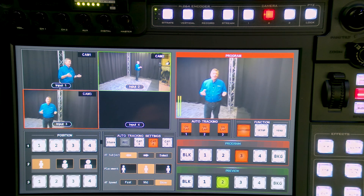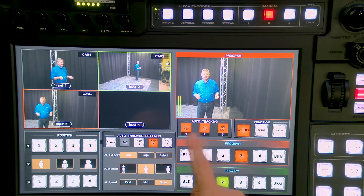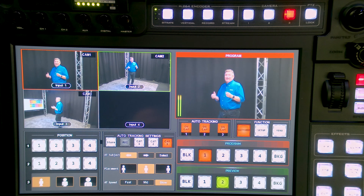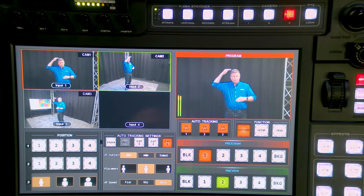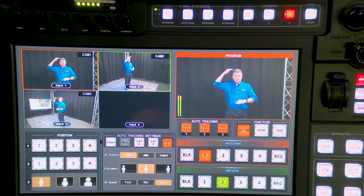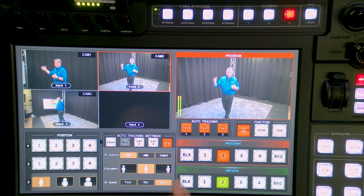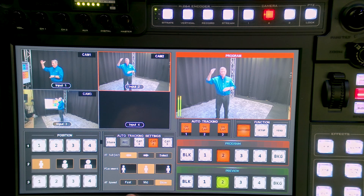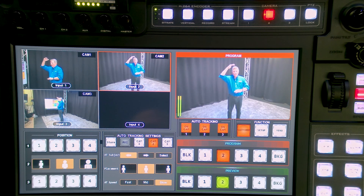This is a real reason to have multiple cameras for auto tracking. Let's say I want to zoom in in different ways — I can do that as well. So if I want to have a nice close-up shot, once we zoom in on that, we'll have a nice close-up shot here.